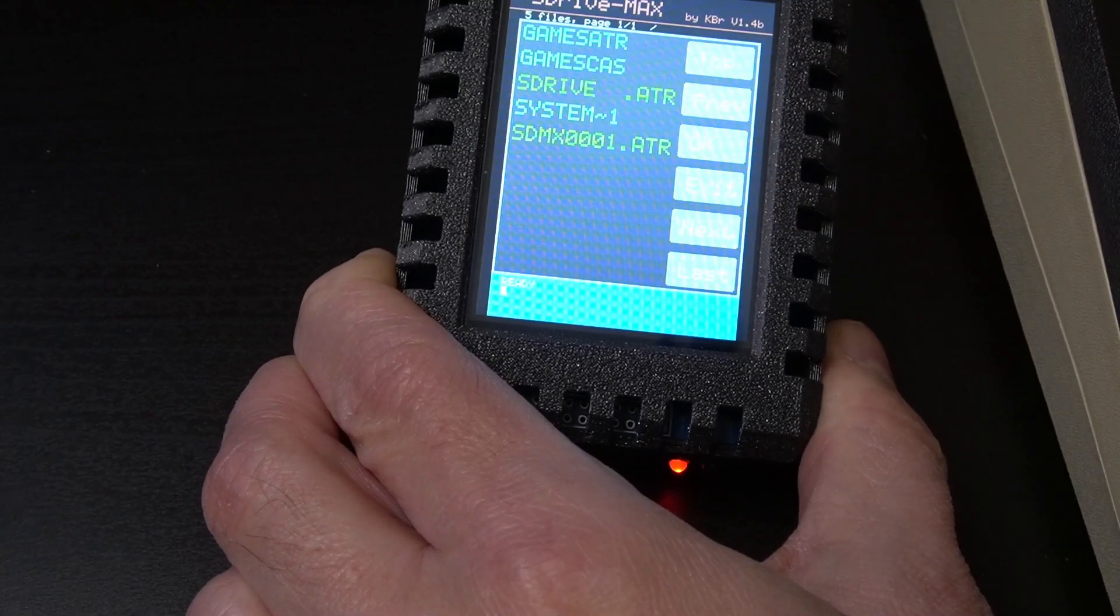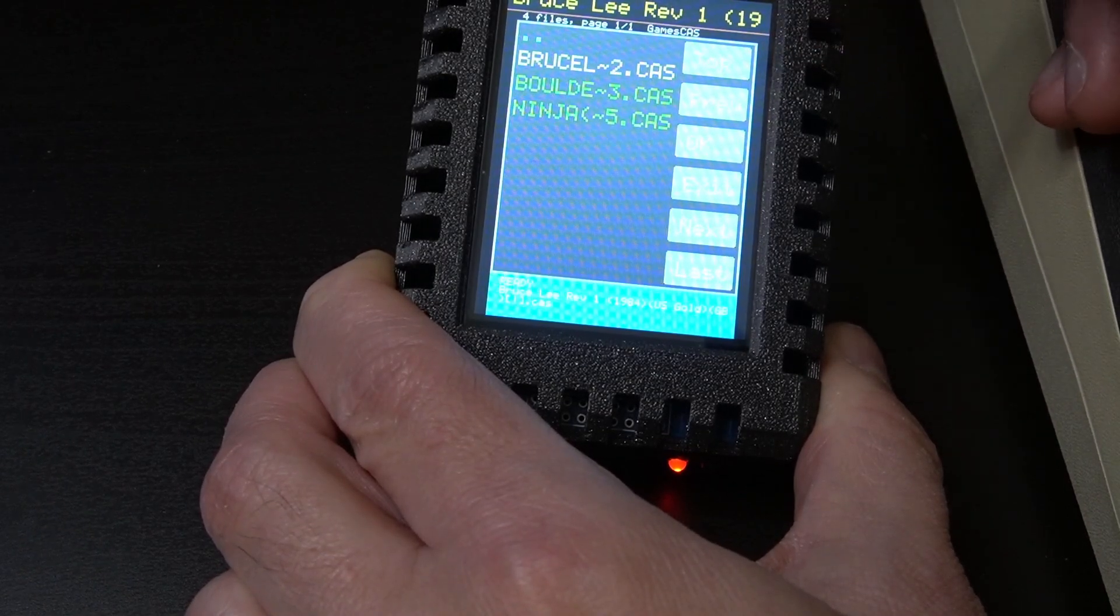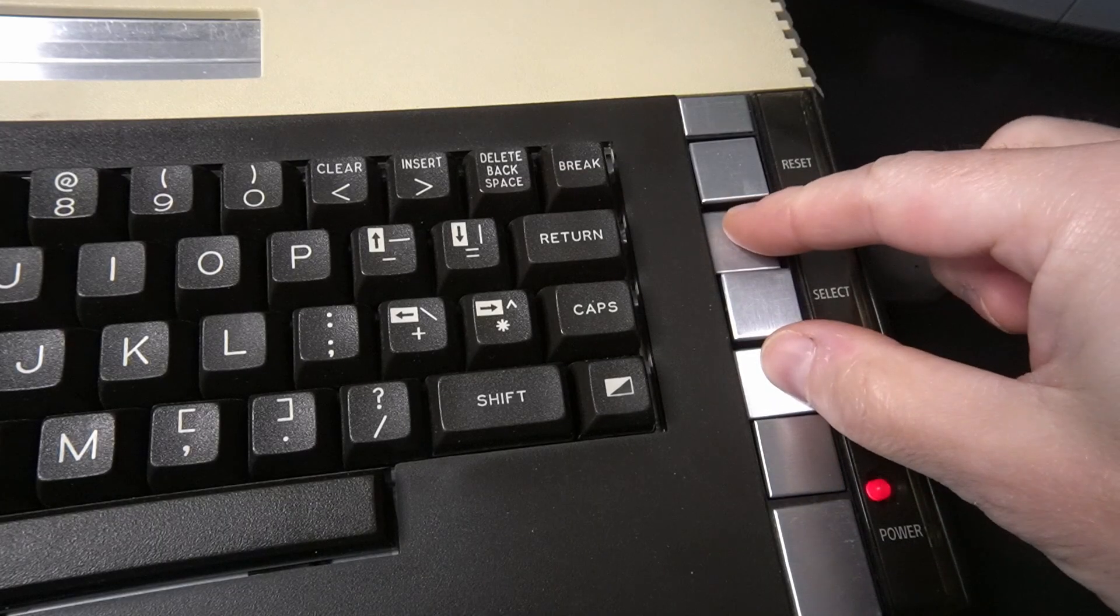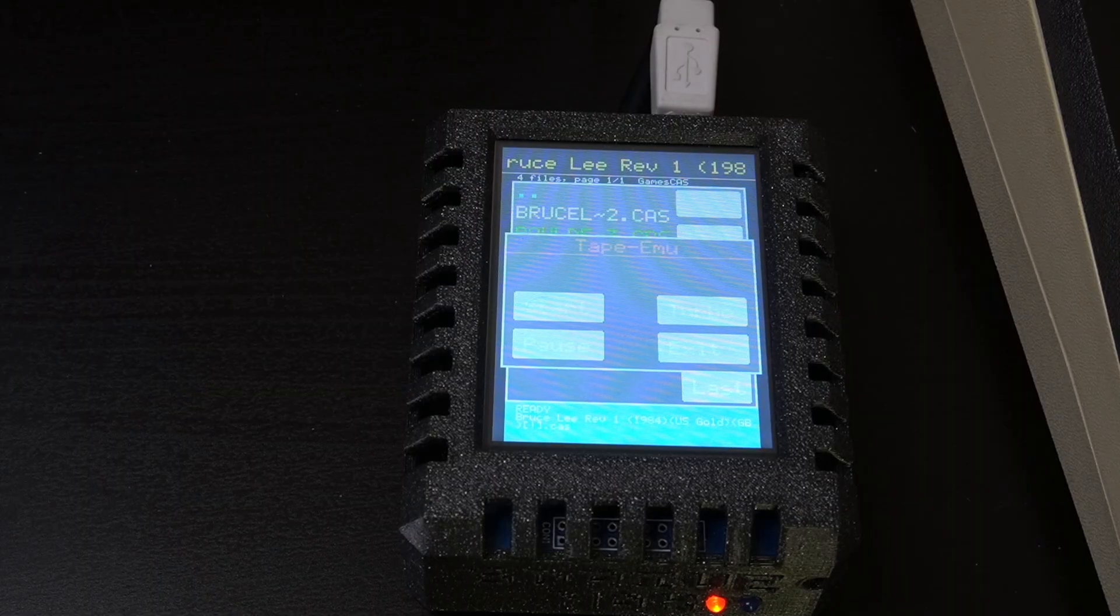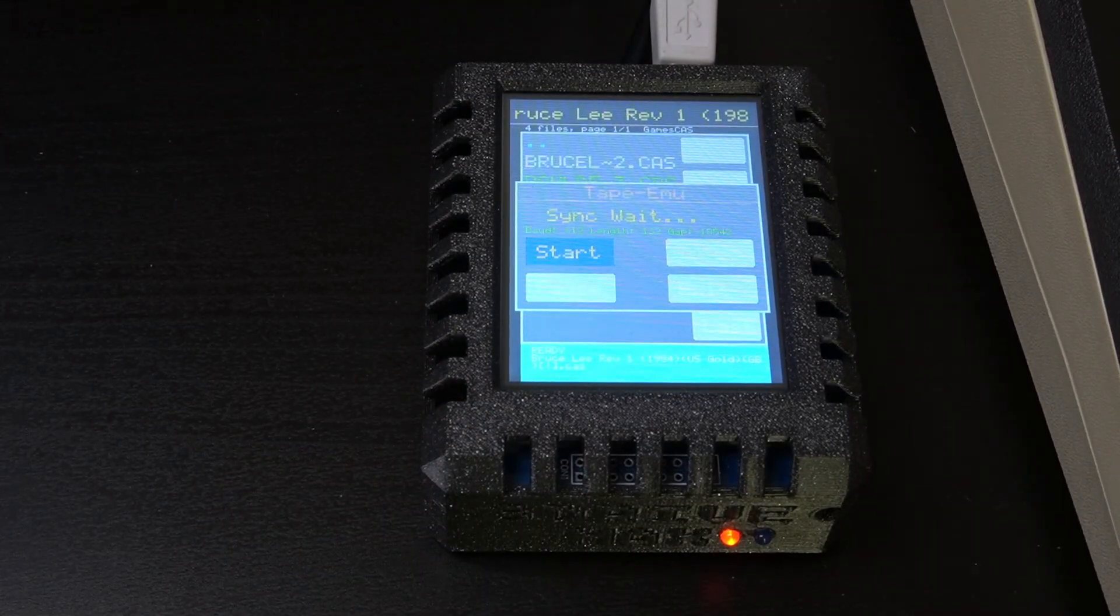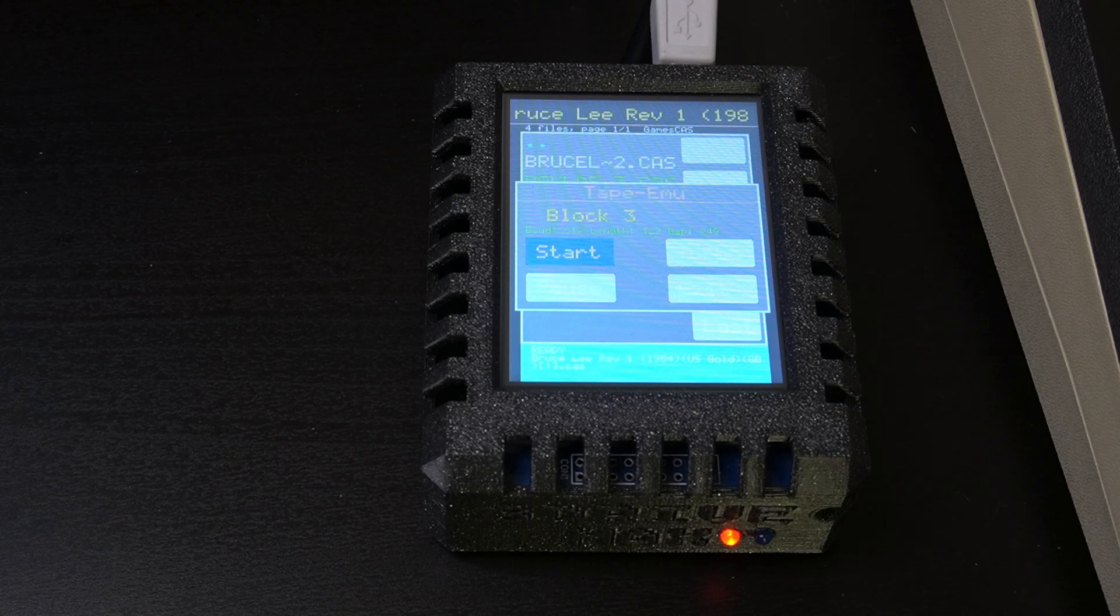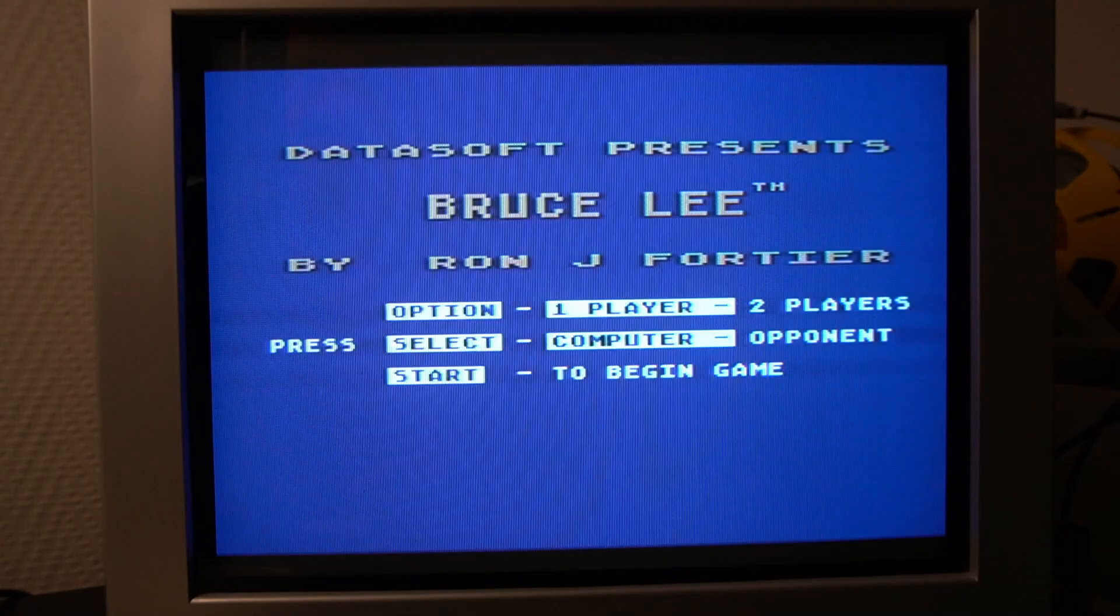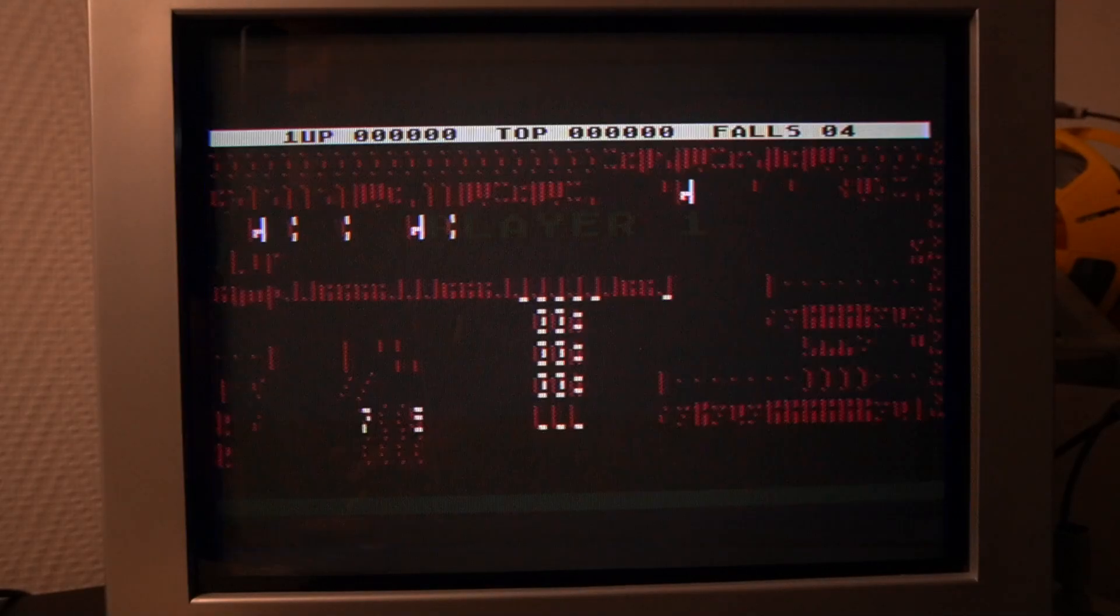Let's test now the capability of the S-Drive Max as a cassette. For example, if we select Bruce Lee and then start the Atari computer by pressing the start and option keys, we will hear the famous beep. Now we can click on start on the S-Drive Max and then press the space bar on the computer to initiate loading. The screen displays the progress by showing how many blocks have been loaded. I will speed things a bit and let the game finish loading. Let's now have some fun and play it.